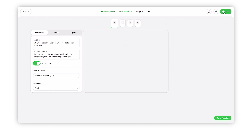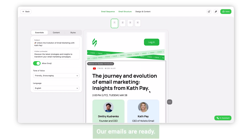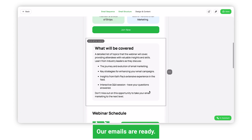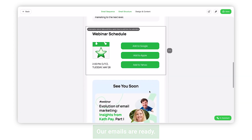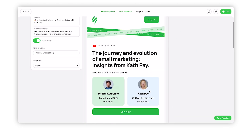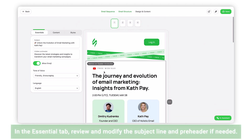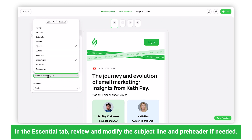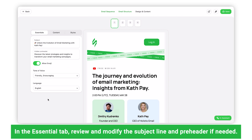Let's proceed to the final step. Our emails are ready. In the Essentials tab, review the suggested subject line and pre-header if necessary. If you like, you can change the tone of voice and allow or disallow emojis in the subject line.